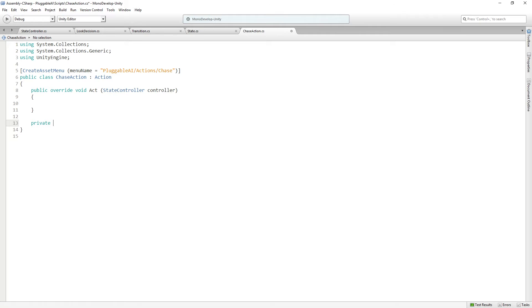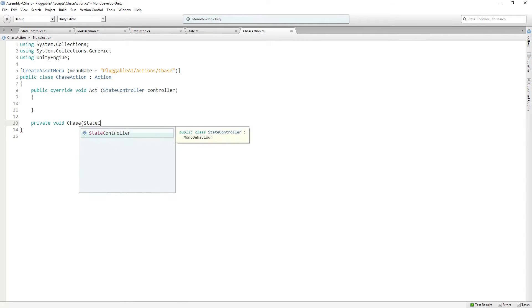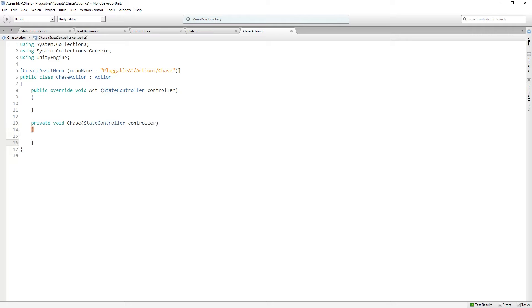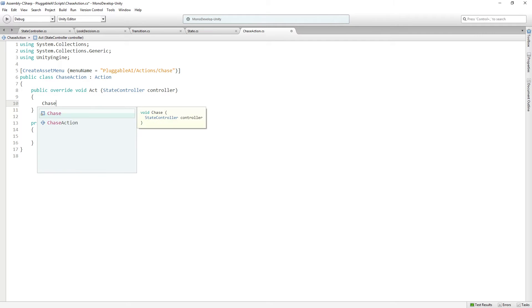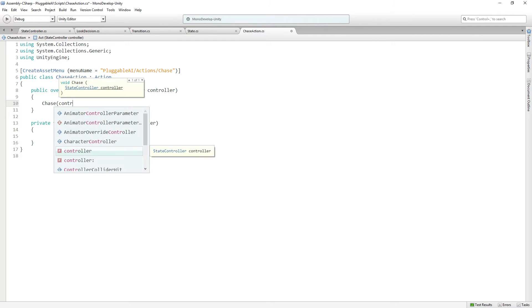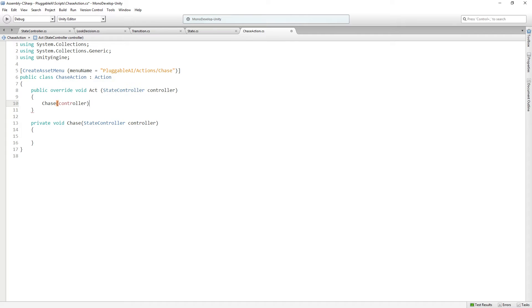This is going to be a private function that returns void called chase. It takes a state controller and we're going to call this from here. Pass in the controller as we do.